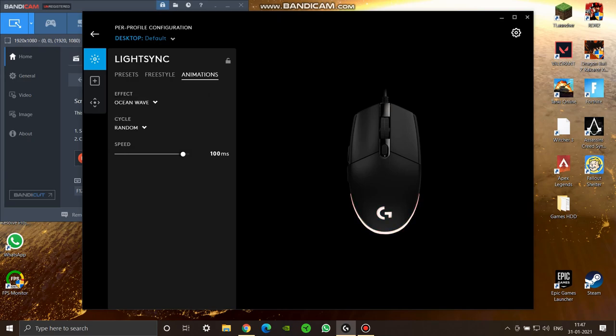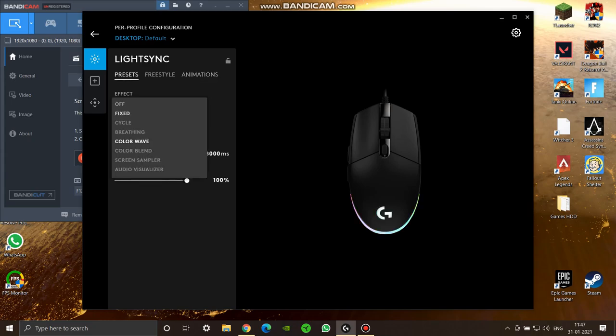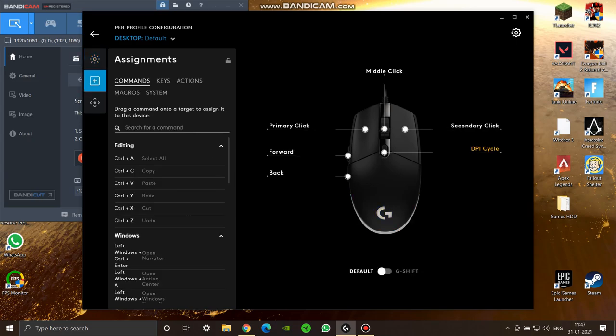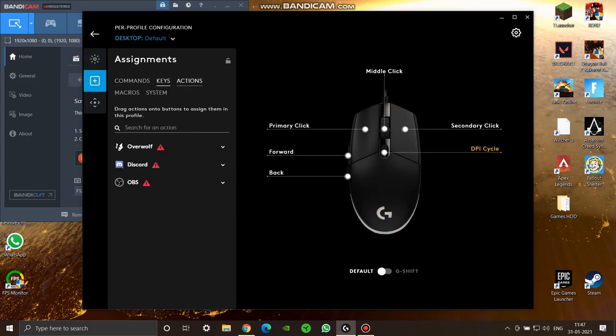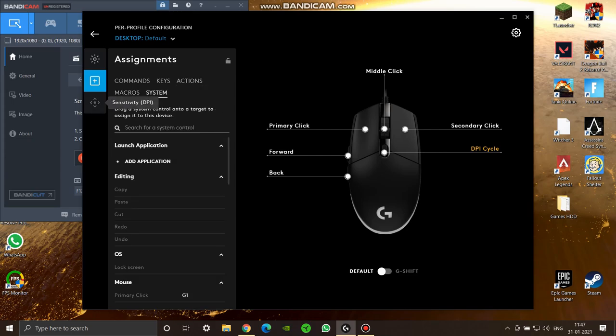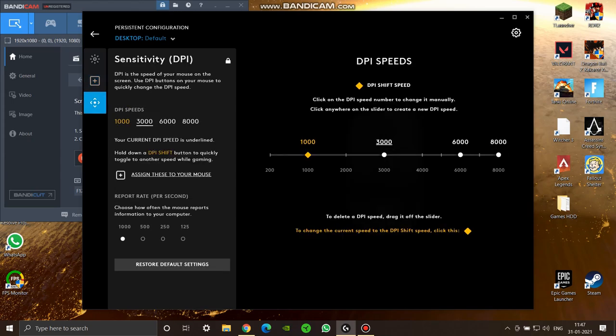You can also use this application to change the assignment of buttons, program the extra side buttons, and set up macros. You can also change the DPI settings - it's pretty easy to change. There are four presets which you can change however you like.